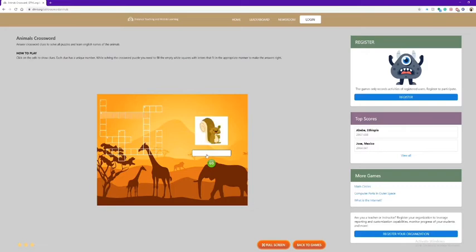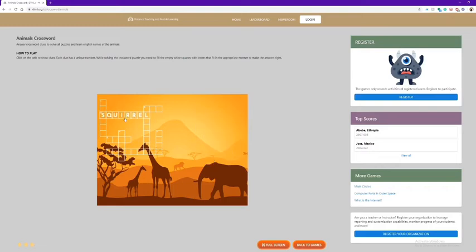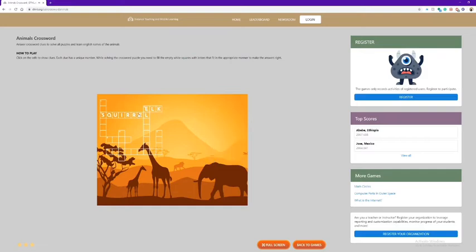I'll start with three. This is a squirrel. This is an elk.